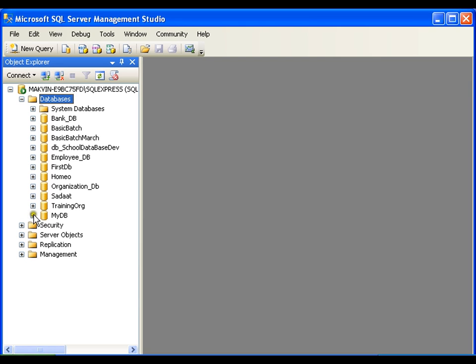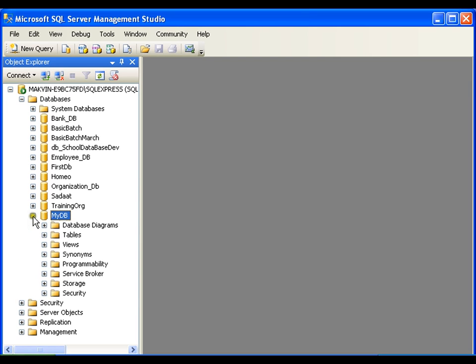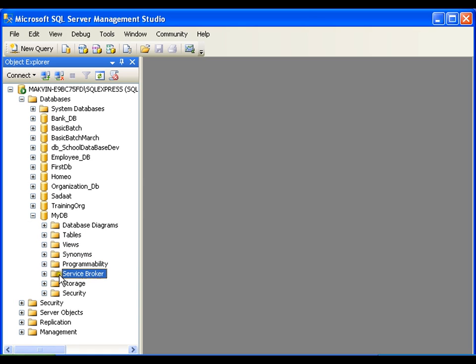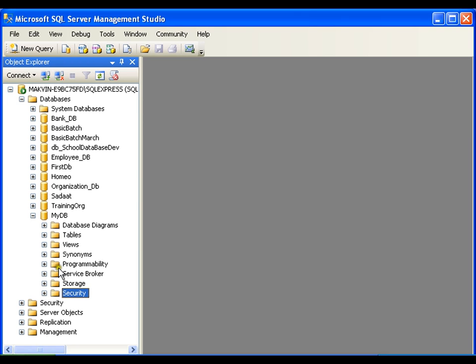I got my database, mydb. If I explore this, it will in turn contain many folders. Database diagram, tables, views, synonyms, programmability, service broker, storage, security. Anyway, we are not going to work with all these folders, but few of them, like tables.